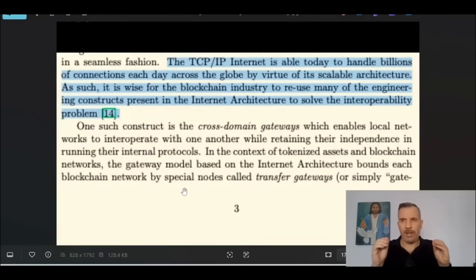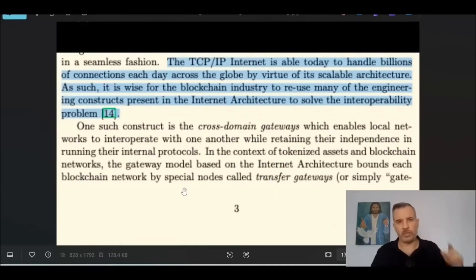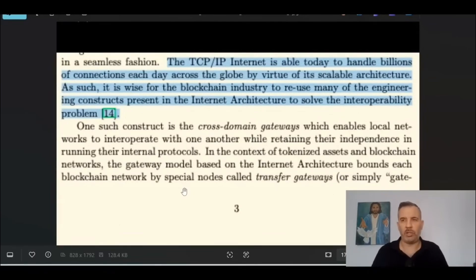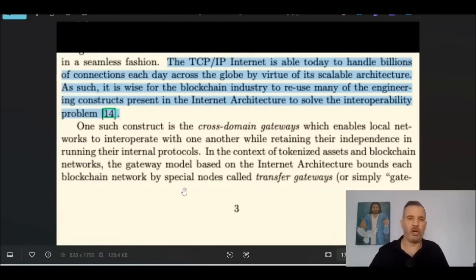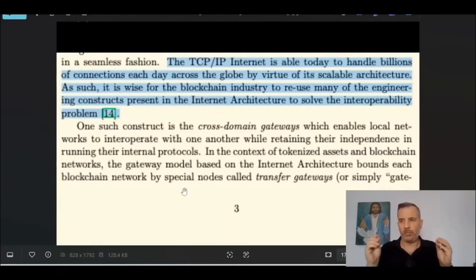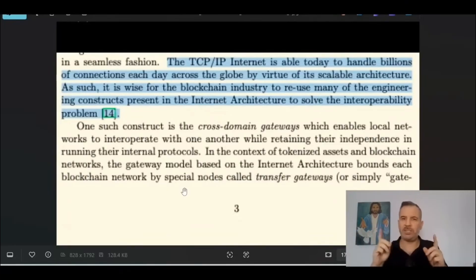I'll also post another video — one of my top-performing ones — on Quant being the Microsoft Windows of the fourth industrial age. Imagine every single network that exists: everything is being tokenized. Citibank will have City Token, JP Morgan has JP Morgan Token, McDonald's will have their McDonald's token. Almost every corporation is going to have a token. Airlines will have their air miles tokenized as a token — they're already working on it. The gateways help move one asset from one network to another.